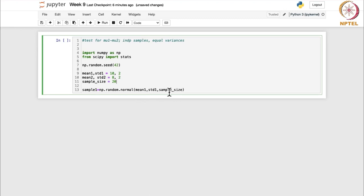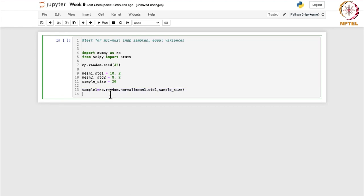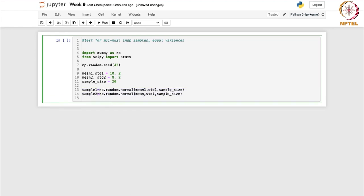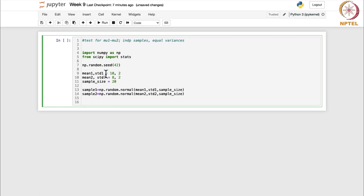Here you can see what we have written: we are generating a random sample from normal distribution with mean1 and standard deviation std1. We use np.random.normal, which is a function used for drawing random samples from your normal distribution. Similarly, for the second sample, the difference would come just with these different means and standard deviations. Instead of writing std1 and std2 separately, you could have just written a single std variable.